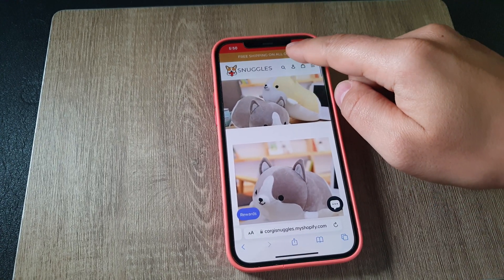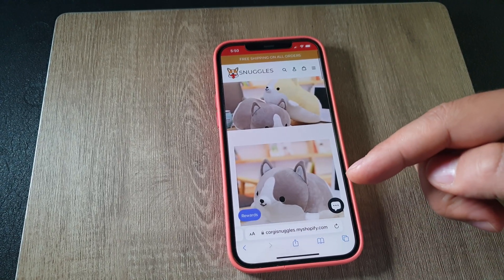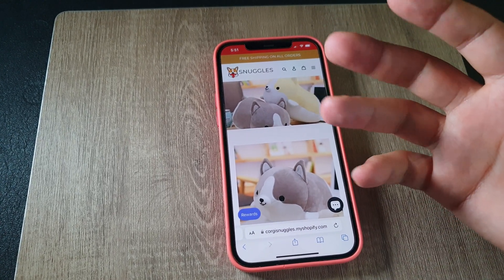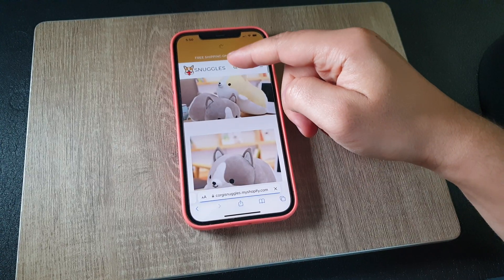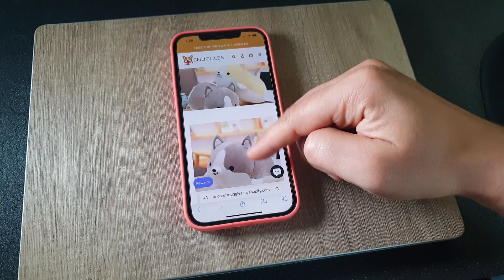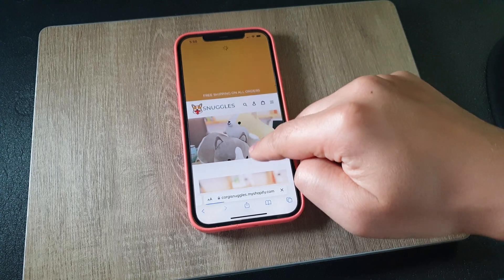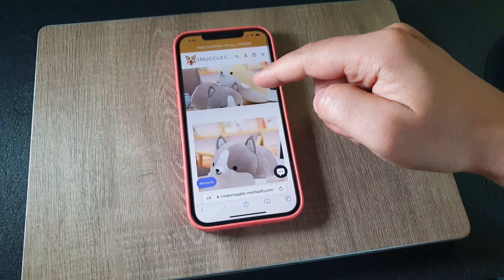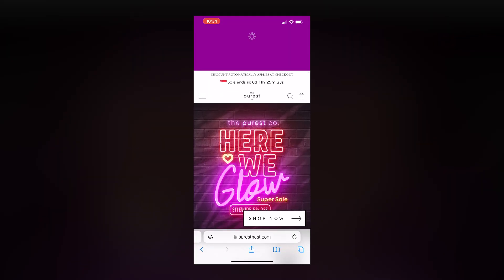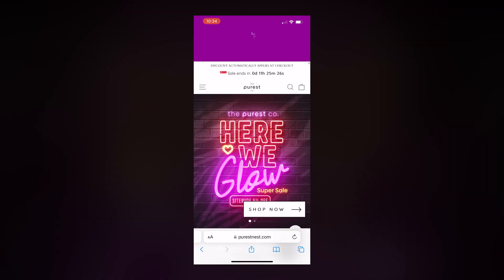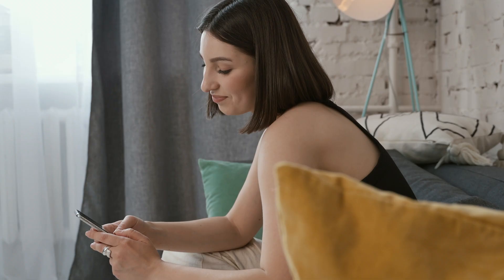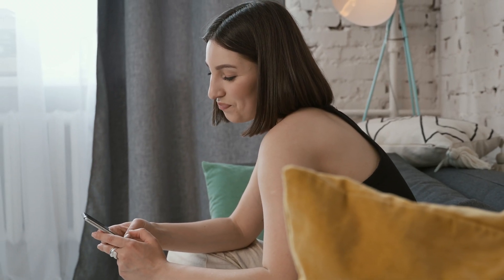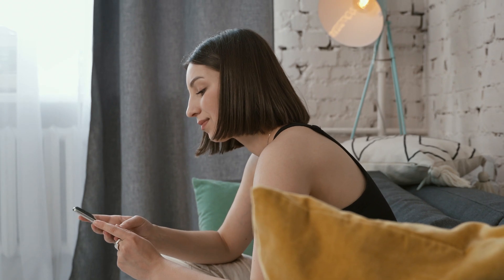Have you ever wondered how your browser decides what color to show on top of your website? What if I tell you you can easily customize that to align your Shopify store to your branding guidelines? It might seem like a small detail, but it can add to the flavor of your branding and some of your customers will definitely notice it.